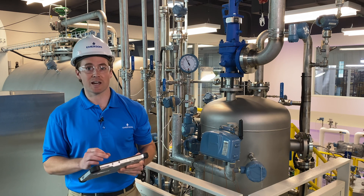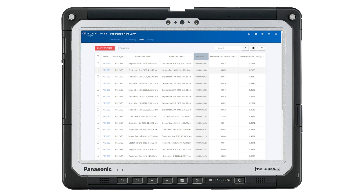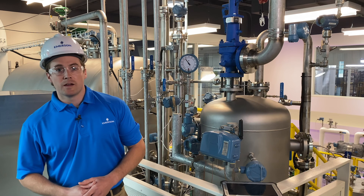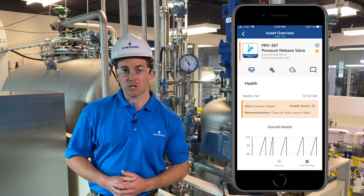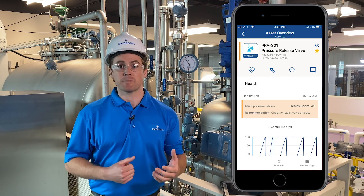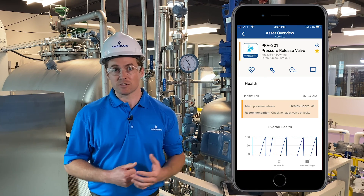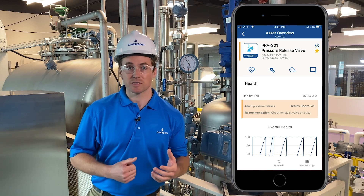Now we know exactly what happened and when it happened. We have an accurately recorded data point, and we know the valve is functioning properly. And if you're away from the site, it's even possible to get a notification on a mobile phone through our PlantWeb Optics application, so we can know the moment a release happens.